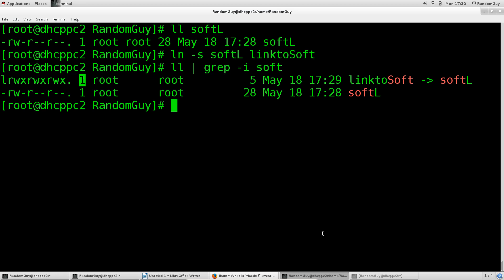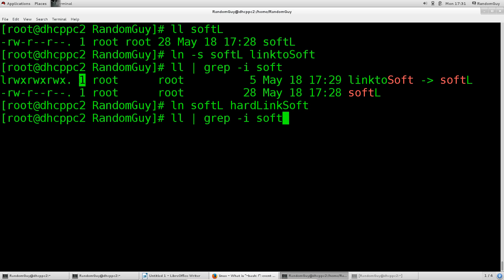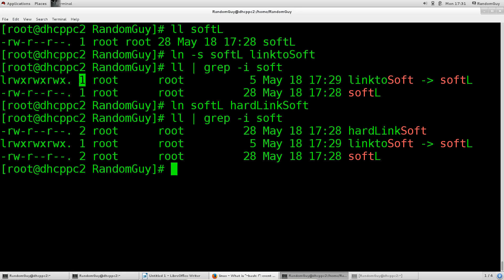For the sake of this demonstration, if we do ln softL and if we give it hardLinktoSoft, and we do the command again, we're going to have a look and see that this number has indeed increased to two.